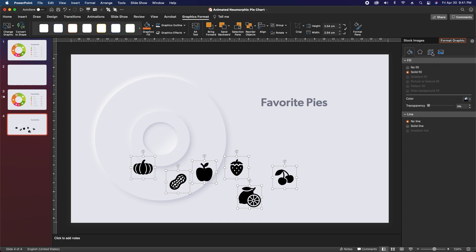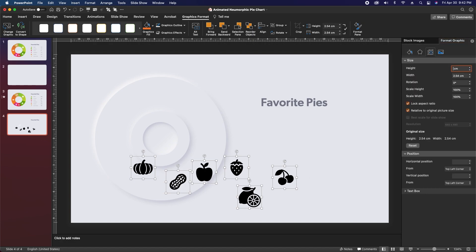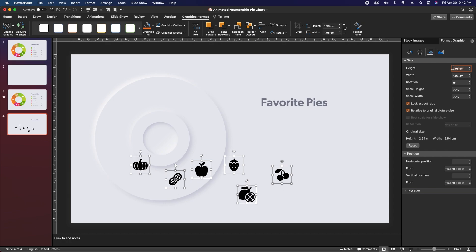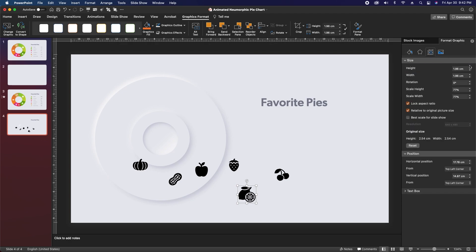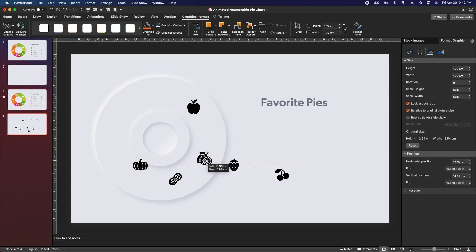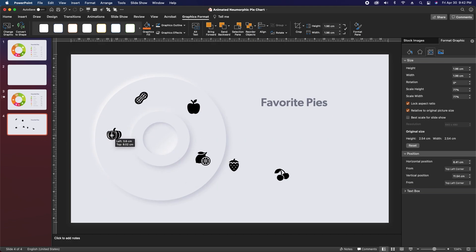Go over to format graphic, go to size, and change the size to 1.96 centimeters for each — except re-click on the key lime icon, which is a little wider than the others, so change that one to 1.72 centimeters. Next, click and drag to place these approximately where they'll end up on the pie chart. This isn't going to be totally final at this point — we'll make adjustments later — just put them in place so you see how this is going to look.